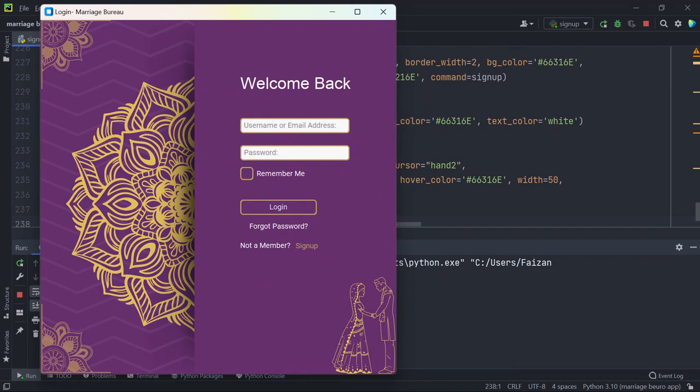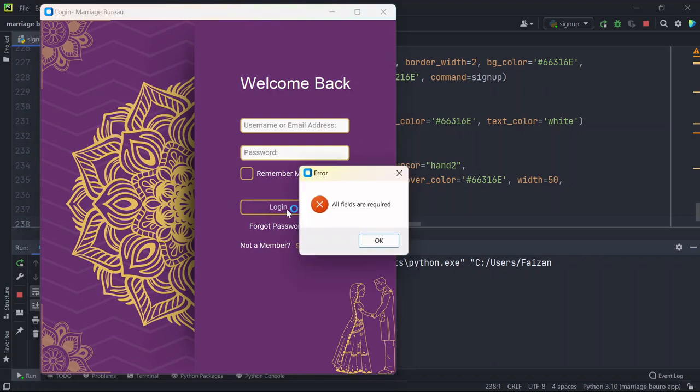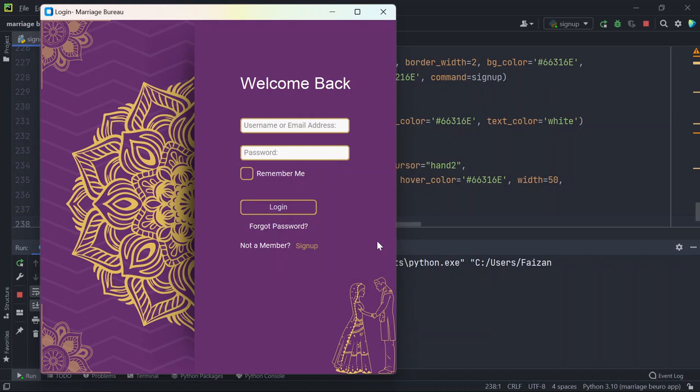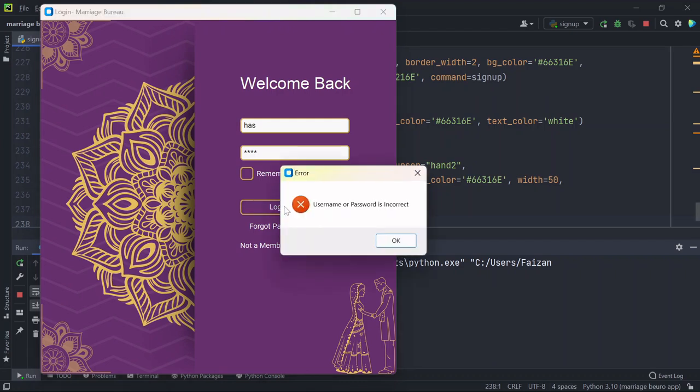Now you can enter the username or email address and the password to login. If you are not entering these details and directly try to login, you can see all fields are required. So I'll enter firstly some wrong username and wrong password, it says username or password is incorrect.